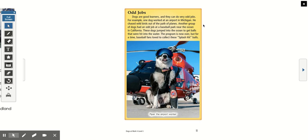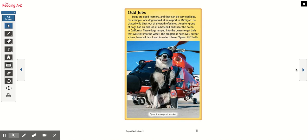Odd jobs. Dogs are good learners and they can do very odd jobs. For example, one dog worked at an airport in Michigan and chased wild birds out of the path of planes. Another group of dogs had an odd job at a baseball park near the ocean in California — these dogs jumped into the ocean to get balls that were hit into the water. The program is now over, but for a time, baseball fans loved to collect these splash-hit balls. This is Piper the airport worker.